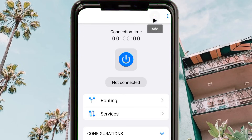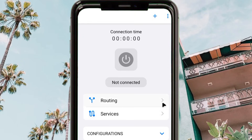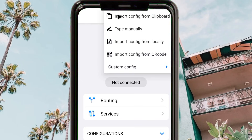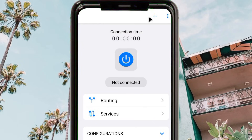Open V2RayTun after installing it. This app will help you edit and make changes to the configuration. When you reach the app, follow the steps: tap on the plus button, then click on 'Import from Clipboard'. This will allow the app to obtain the created dynamic V2Ray configuration.